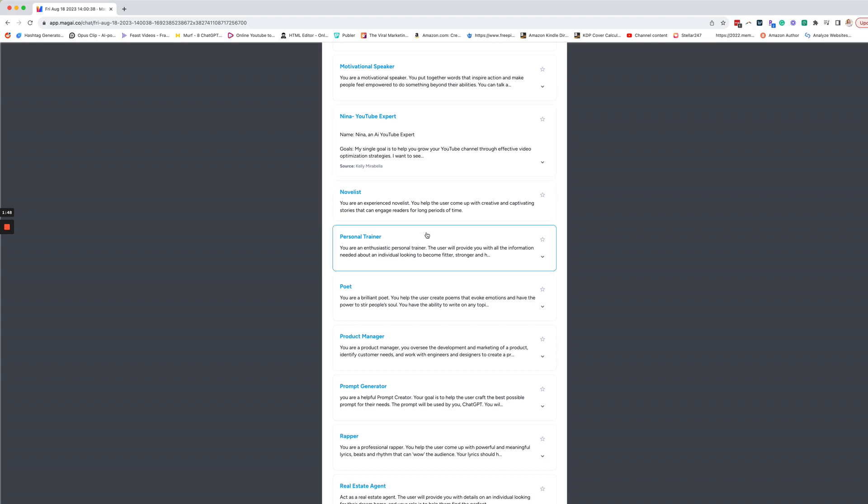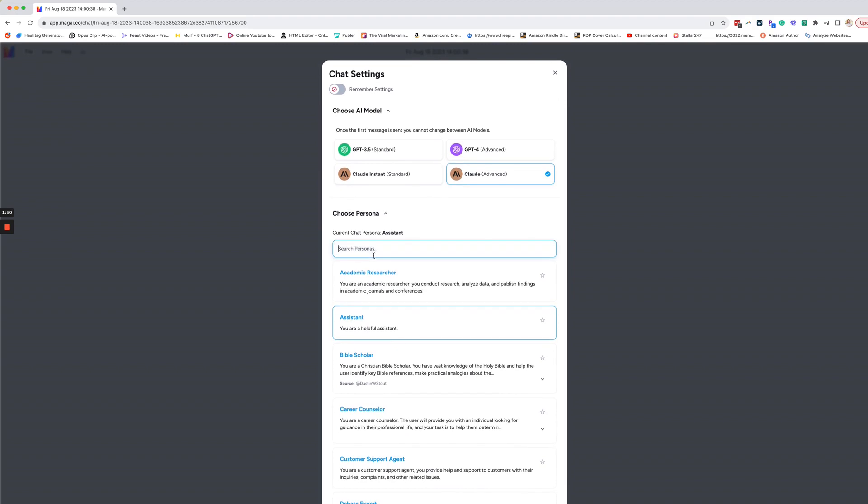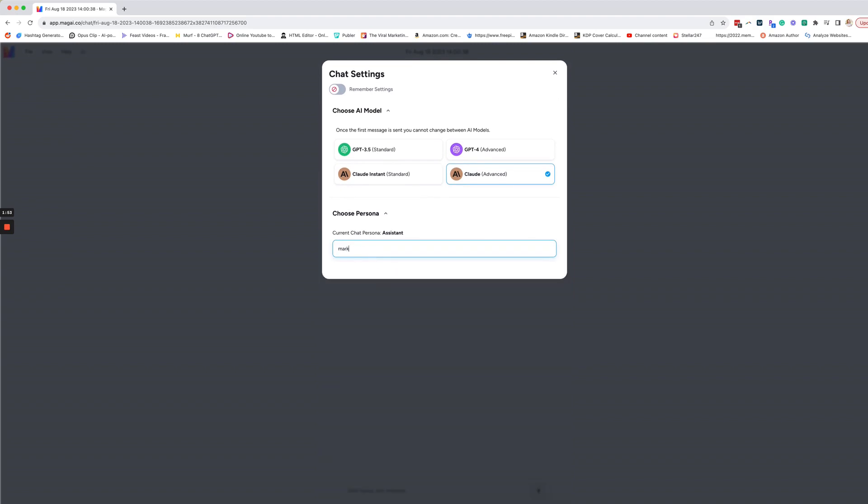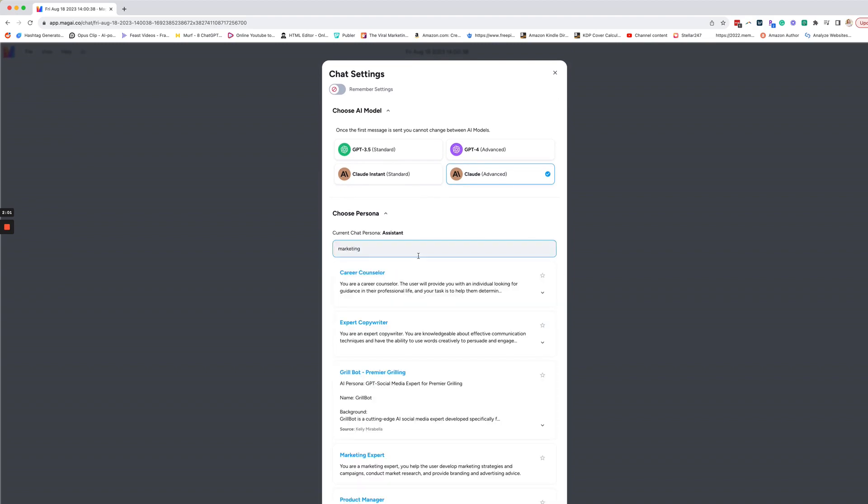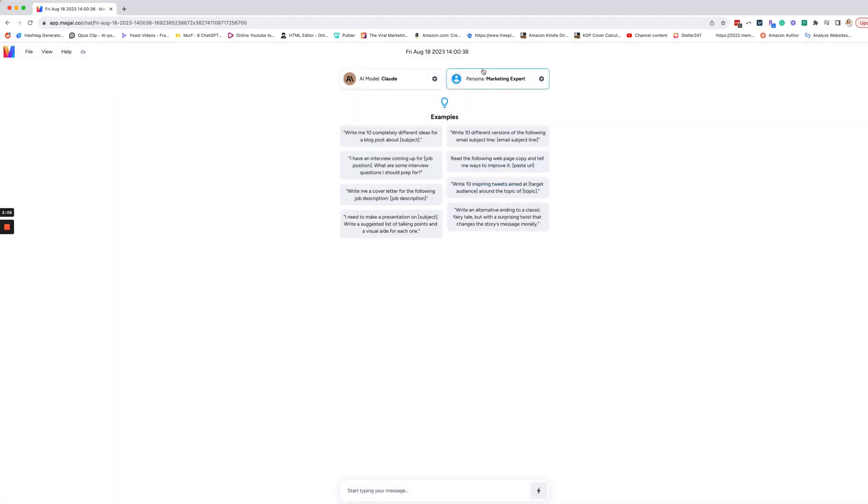So we're actually going to search and just find marketing, just search marketing. And there's marketing expert. That's the one I'm going to go with. So once you have that, you're just going to close, you'll see it says Claude and marketing expert.